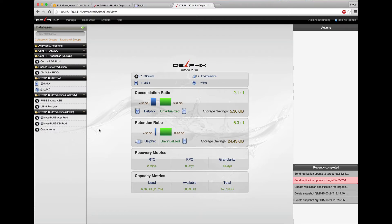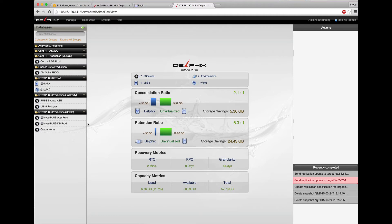My local Delphix 4.2 install has multiple data sources and a couple virtual targets. We have three data sources in the Invest Plus production group. These sources are an Oracle 11.2 home, an Oracle database, and a Tomcat web server with Apex installed.